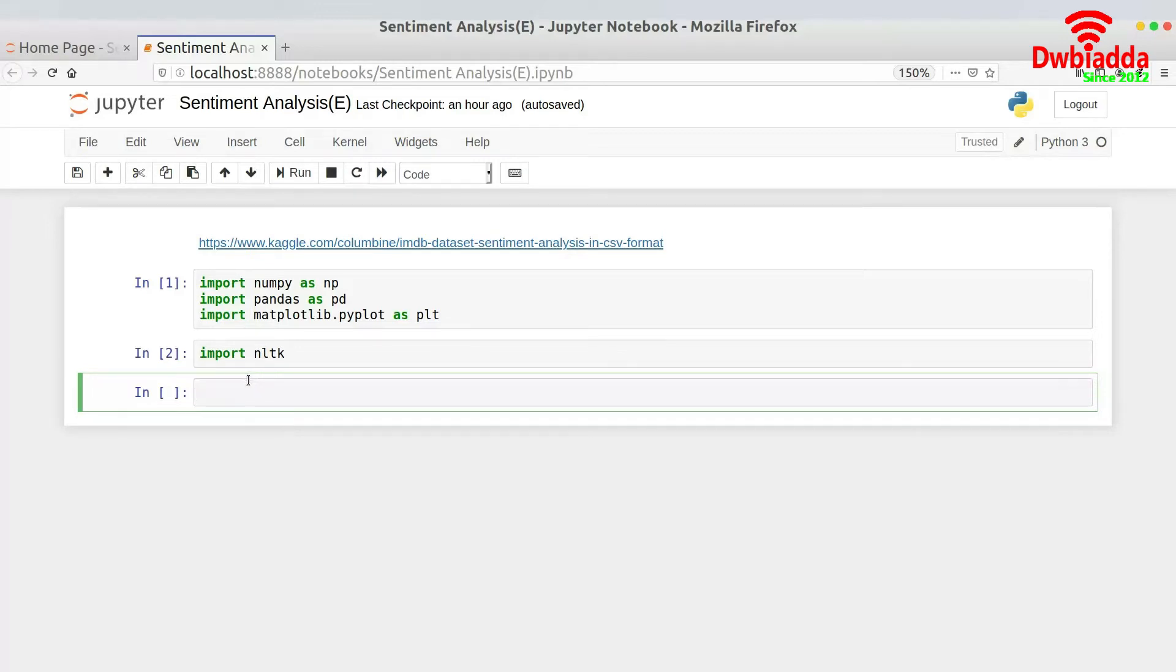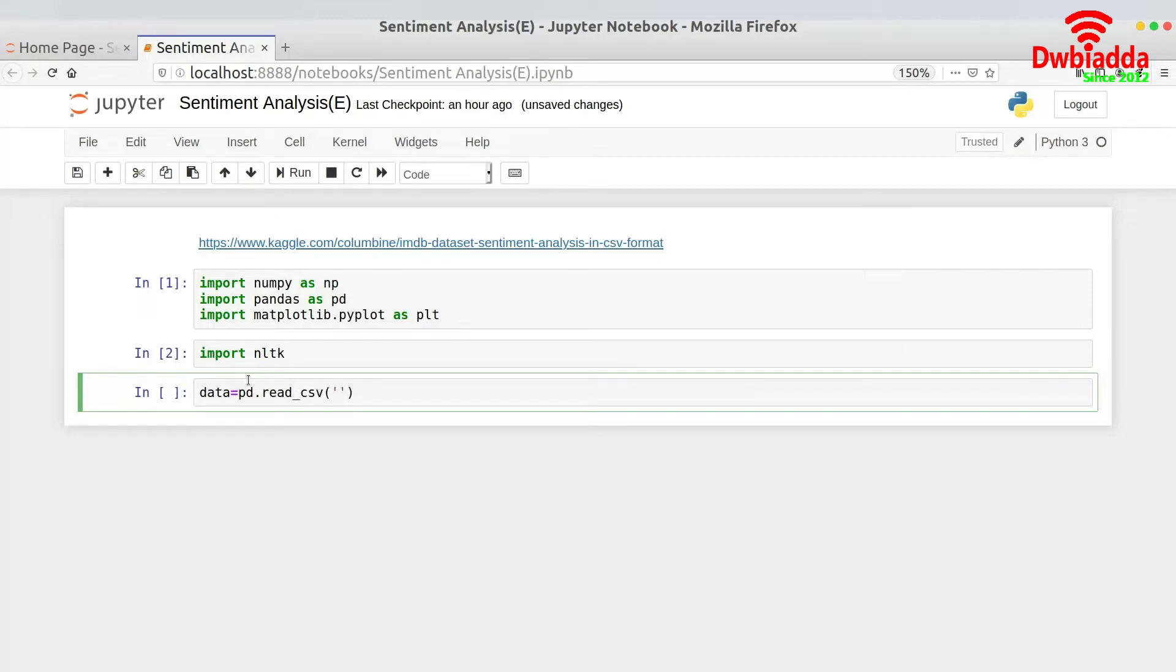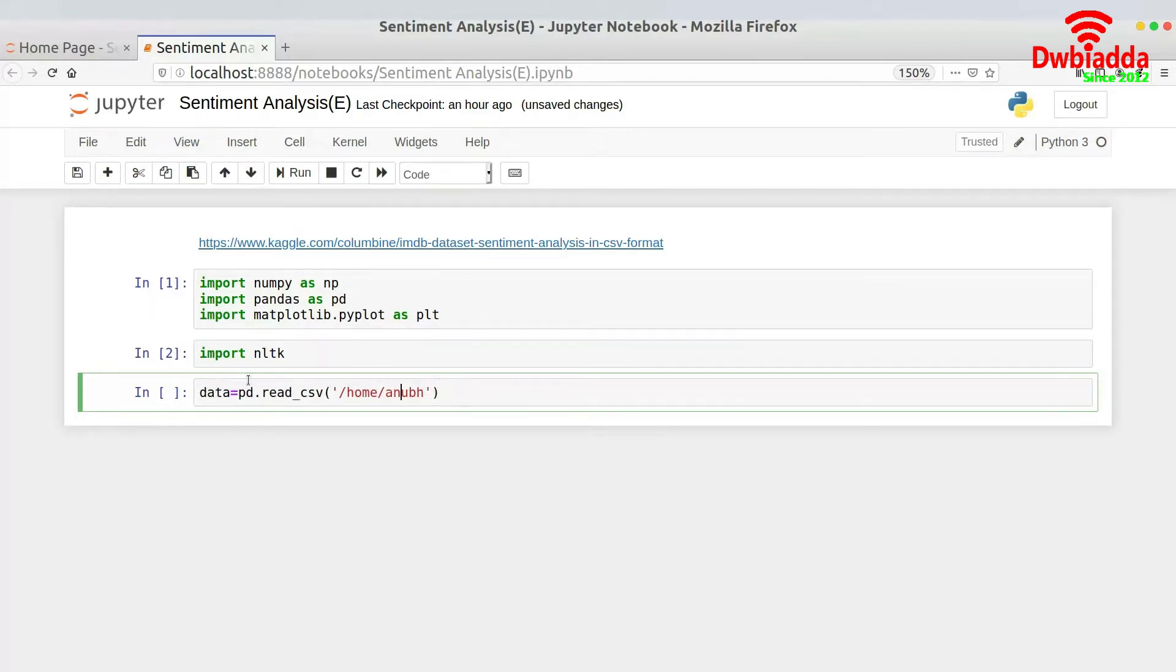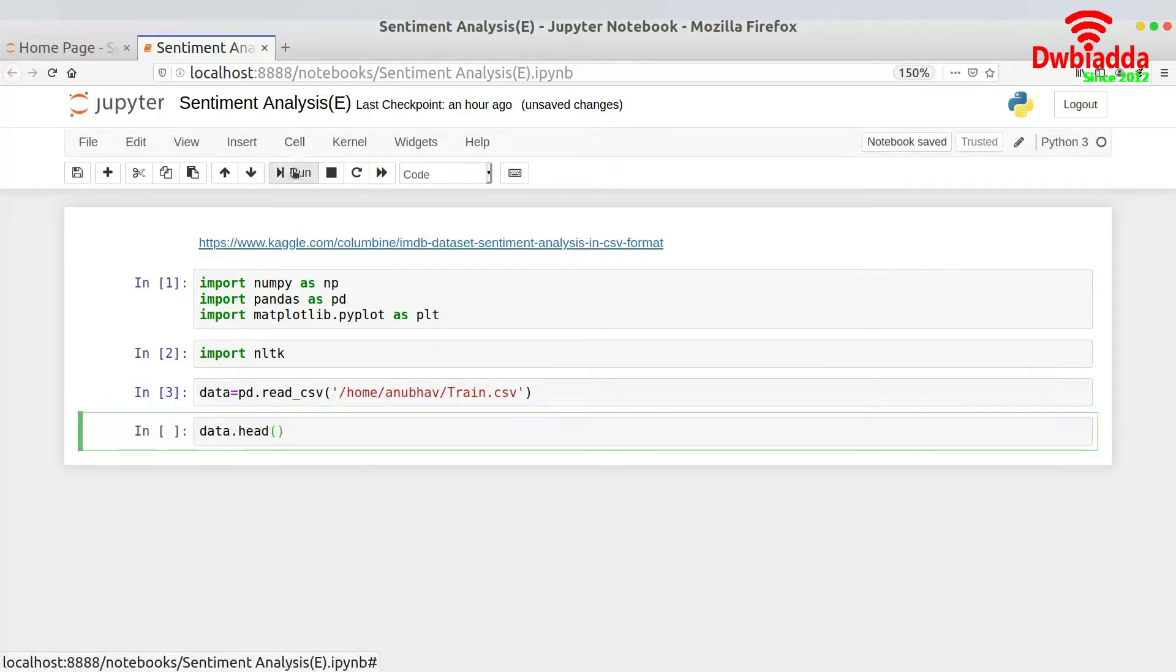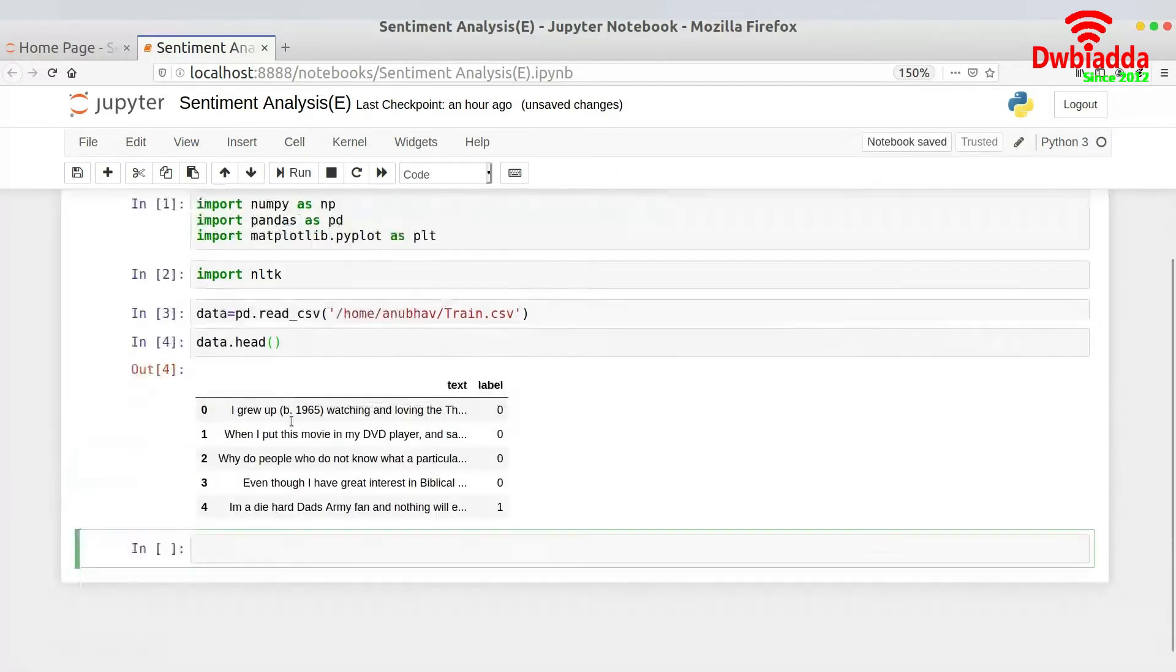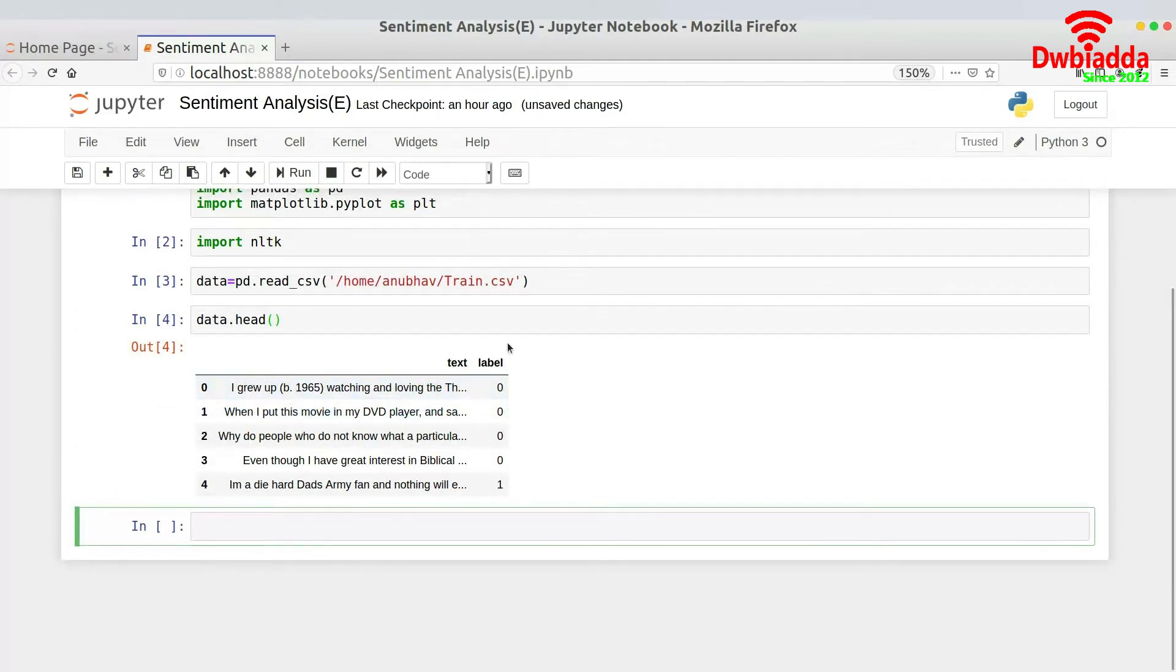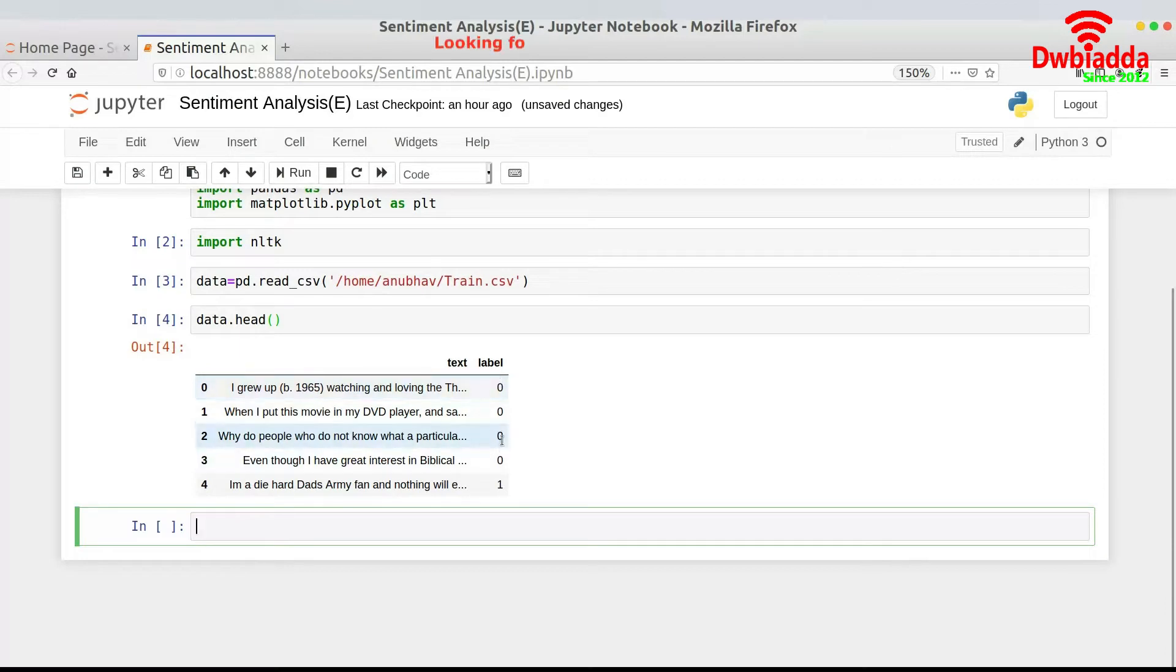Now what I am required to do is read this data set. So I hope you are already aware how to read a data set using Pandas and Python. It's pd.read_csv. So I am taking the complete address and passing it in. Once this is done, I will give you a snapshot of the data set using data.head. As you can see, this is how our data set looks like. We have a text column and we have a label column, where label basically represents the sentiment. Zero represents a negative sentiment, whereas one represents a positive sentiment.